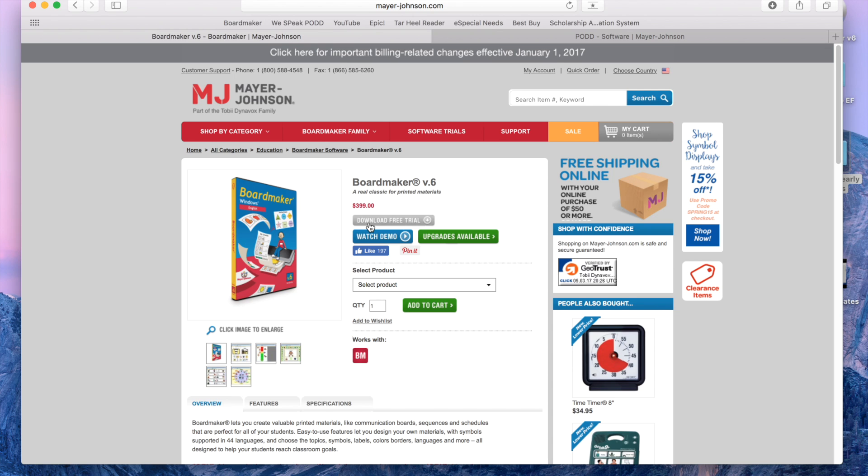They do offer a 30-day free trial per email. There is BoardMaker Online, but I highly suggest not attempting to create a POD book using BoardMaker Online. It will take you 30 times longer and it's just really not worth that frustration, so definitely get the BoardMaker software.